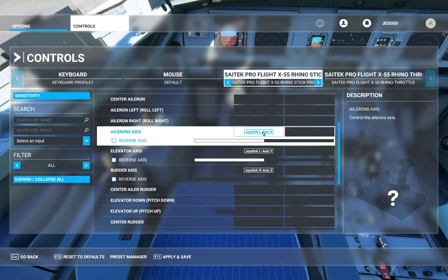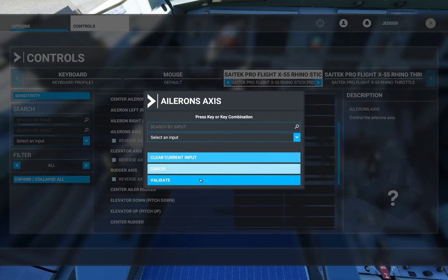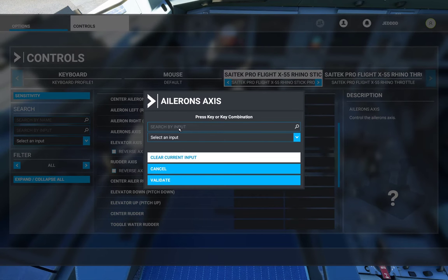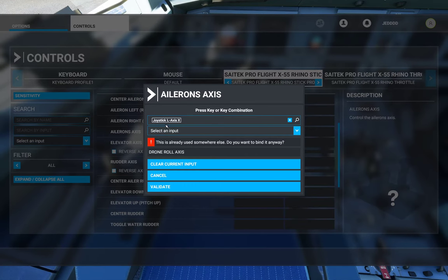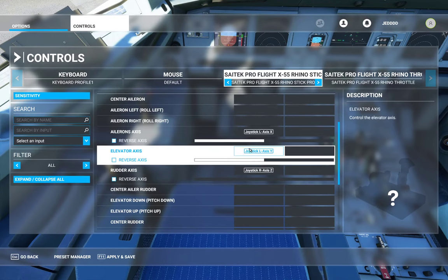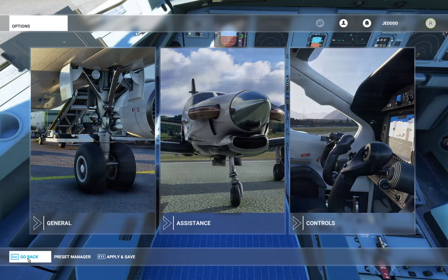Let me demonstrate. I'll clear the input and hit Validate — now it's empty. Simply select the button, click 'Search by Input,' and move your stick left or right. It detects the axis. That's what I want put in there. Hit Validate and there it is. Then you have to hit Apply and Save. You'll see over here on the right it saves. Now go back.